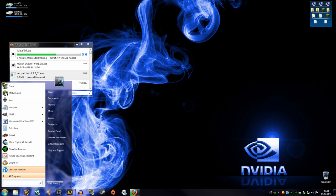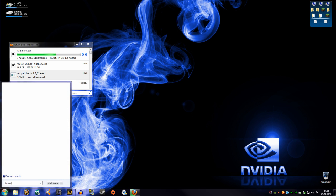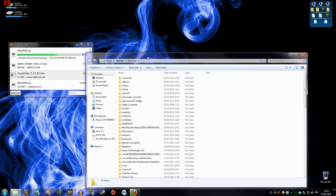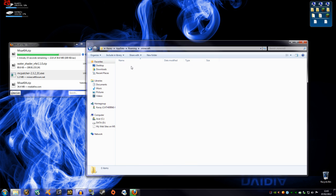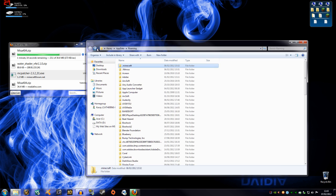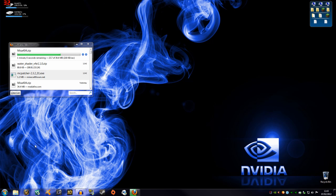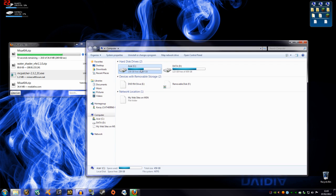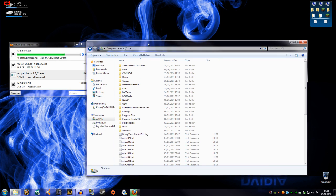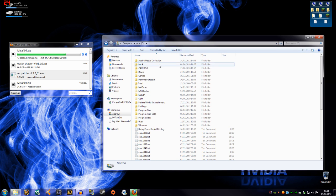Before, I went to the Start menu and typed in %appdata%, pressed Enter, and it brought up the AppData folder. Some people don't have that option. So you can also do it this way: go to Computer, or My Documents — this should be mostly the same for everyone.